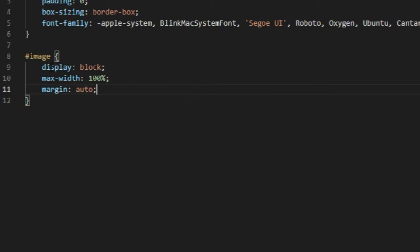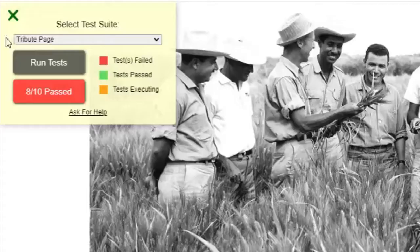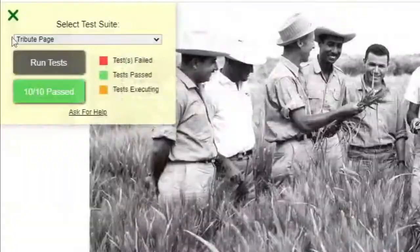That should also do user story number 9, which is the image element should be centered within its parent element. So you run the test, and there you go, everything is passed. Just like that.